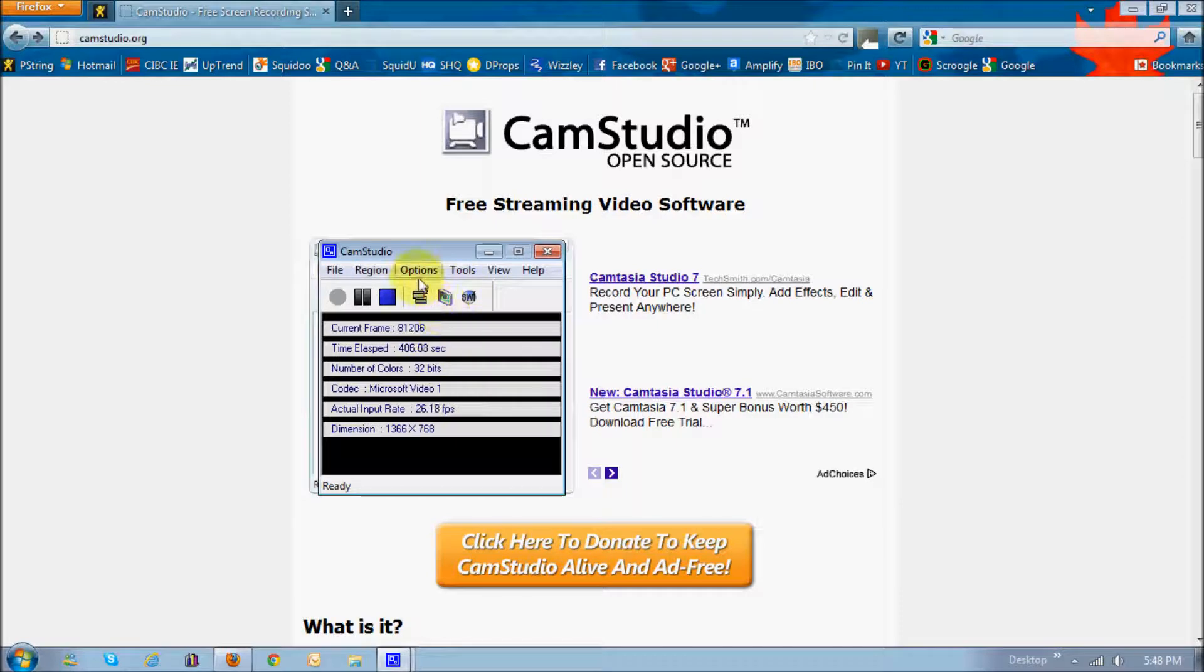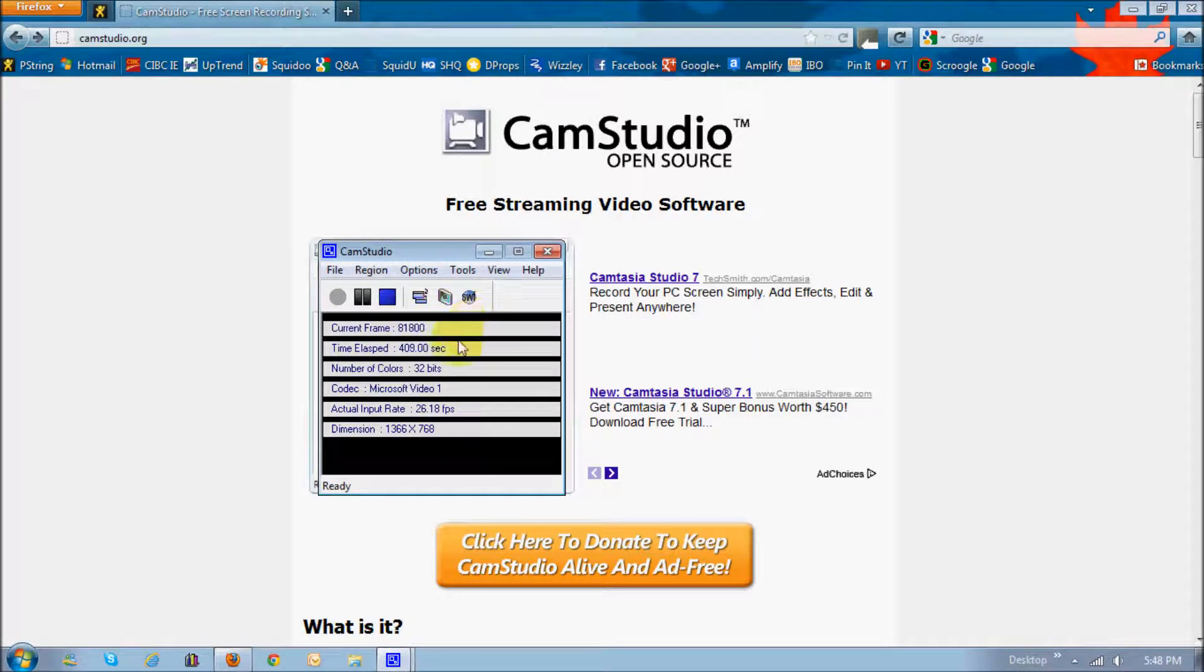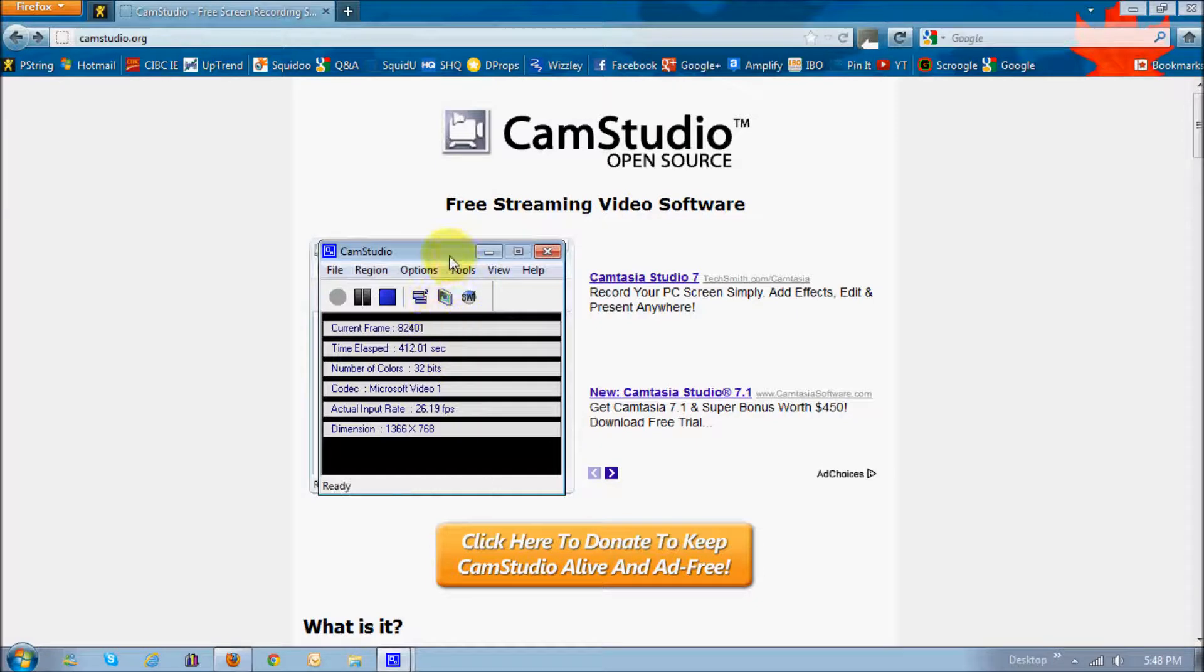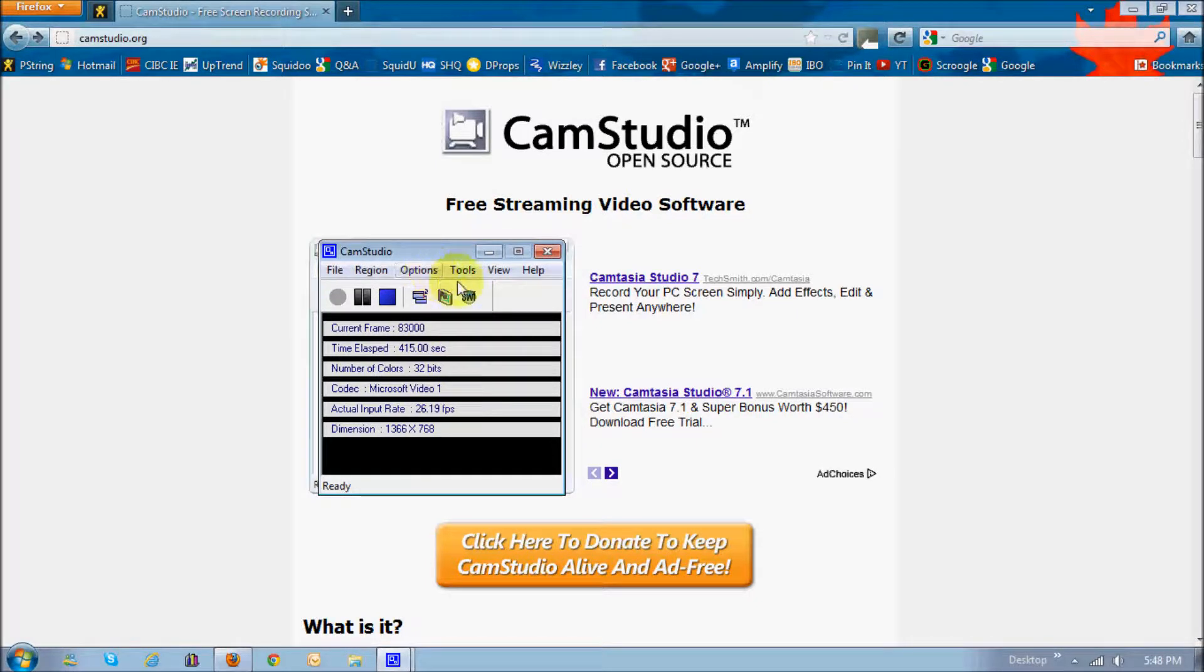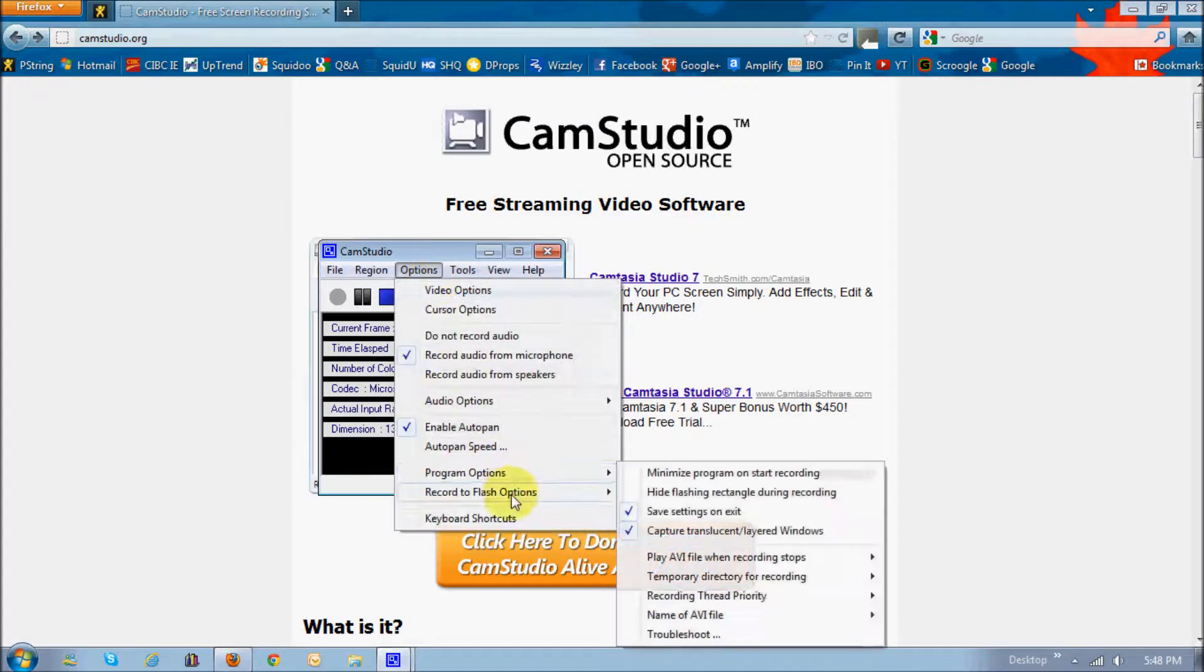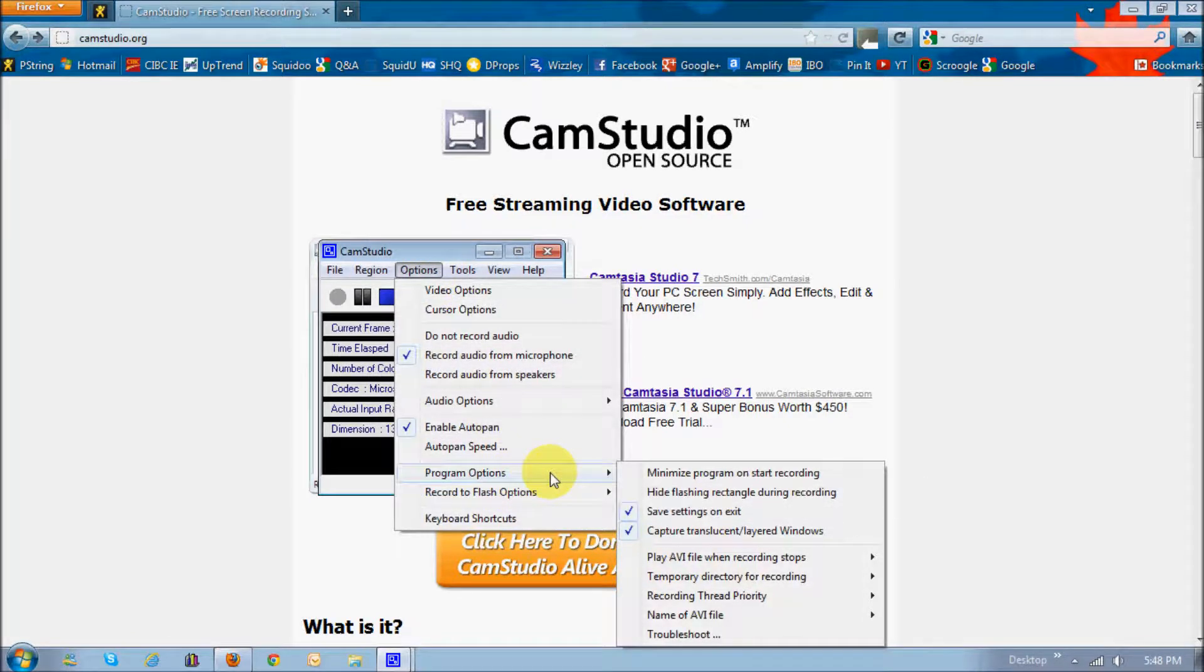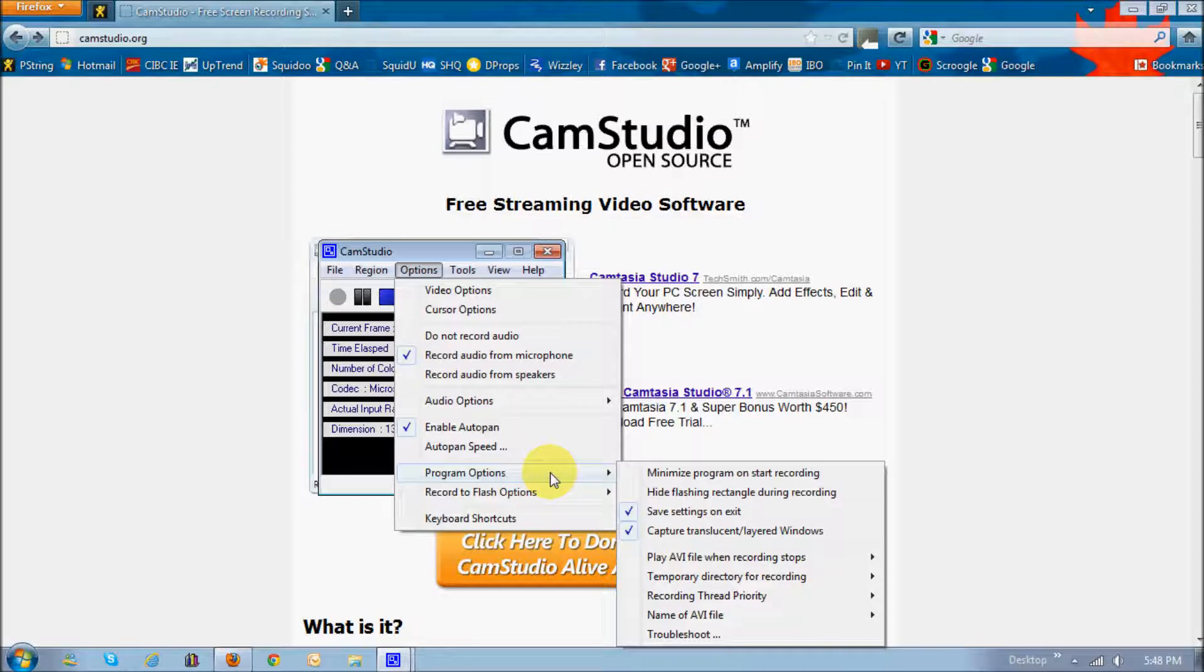I'm currently not using it because I wanted to review this CamStudio. But otherwise, when I'm recording other tutorials, I'll generally keep that checked, because that way, automatically, it minimizes, and I don't have to manually minimize that.